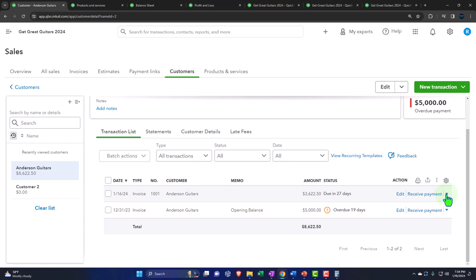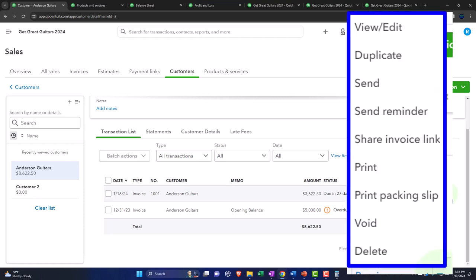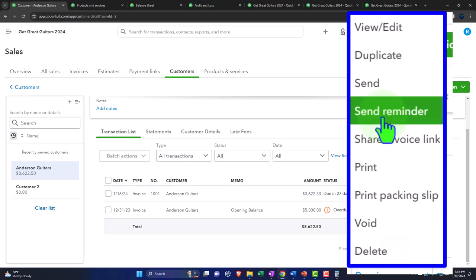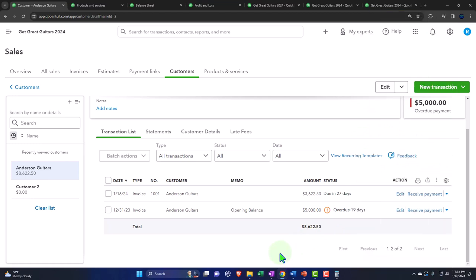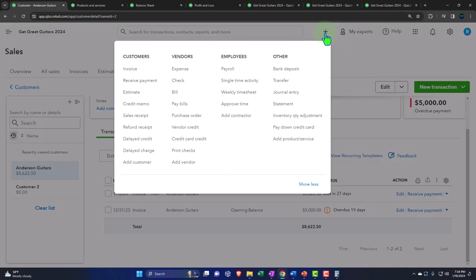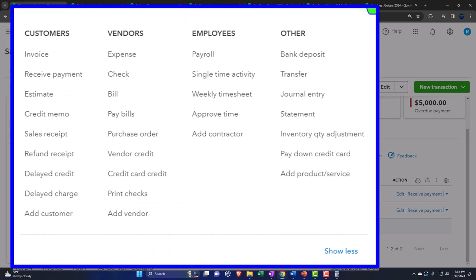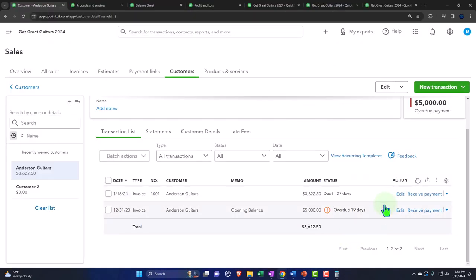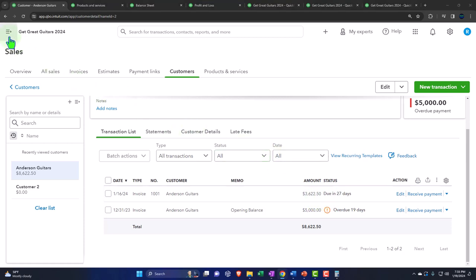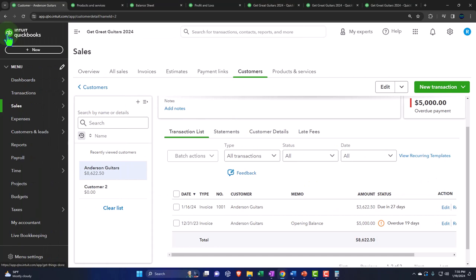The next thing that would happen is we receive the payment — that's the next flow in the forms. Or we can send out the invoice again as a reminder, or send them a statement which would show both outstanding invoices in one document. Let's do another invoice, faster this time.